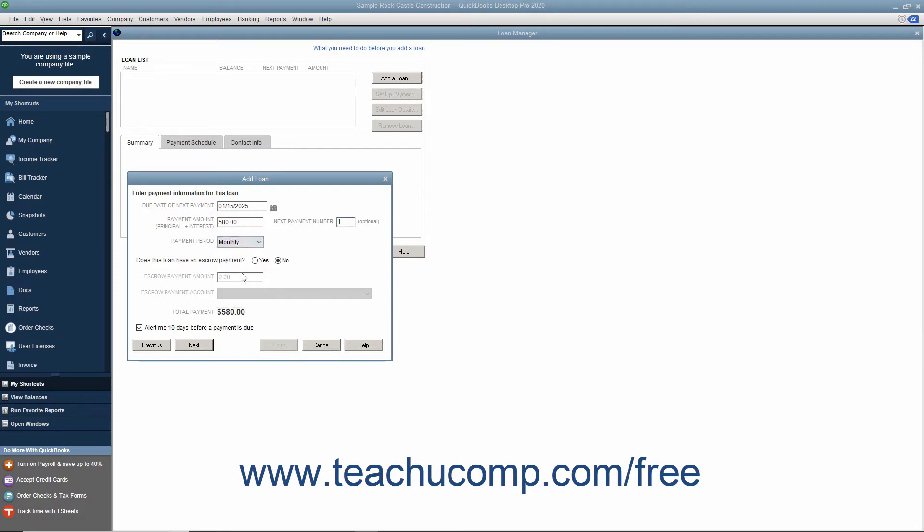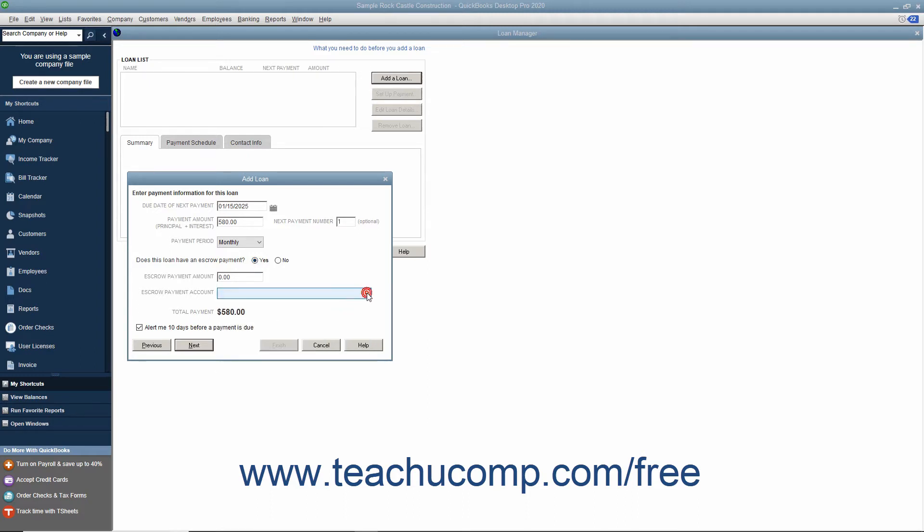If the loan has an escrow payment, select the Yes option button for that question and then enter the escrow amount and the asset account used to track escrow payments. You can also leave a check in the Alert Me 10 Days Before a Payment is Due checkbox to have that feature applied. Then click the Next button to continue.